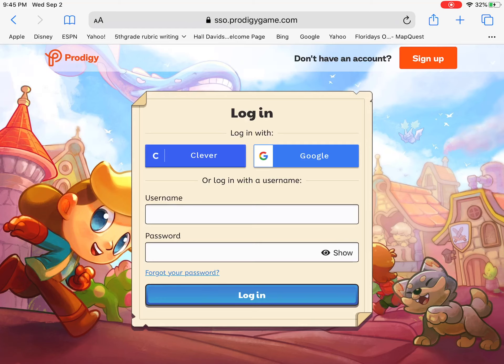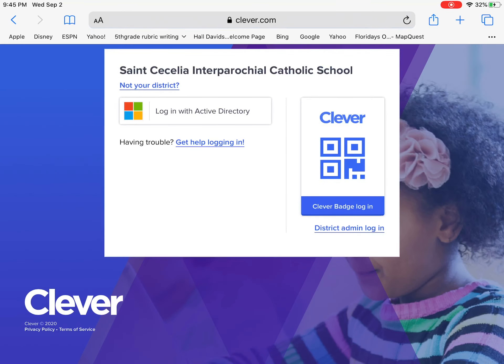When you find yourself here, you're going to click the tab that says Clever. If it doesn't come up with St. Cecilia's School, then you're going to need to search 'Saint CECE' and then it'll come up with Interparochial Catholic School.